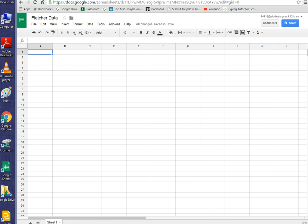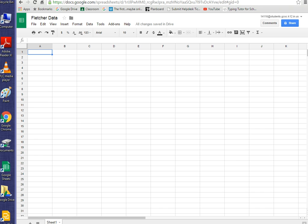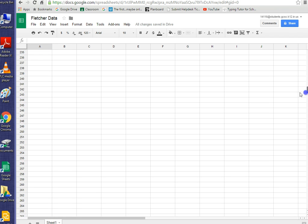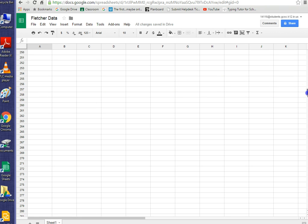There's also, if you need to go further down, there's a little slider that will take you down. As you can see over here, the rows are increasing in number.